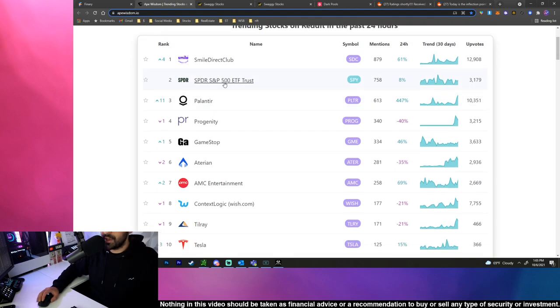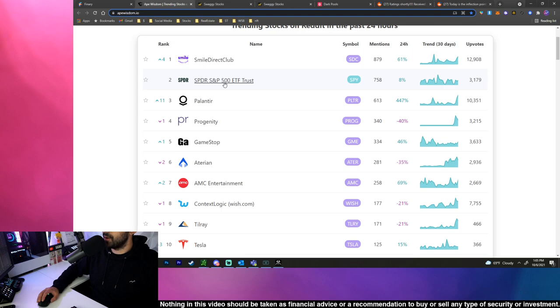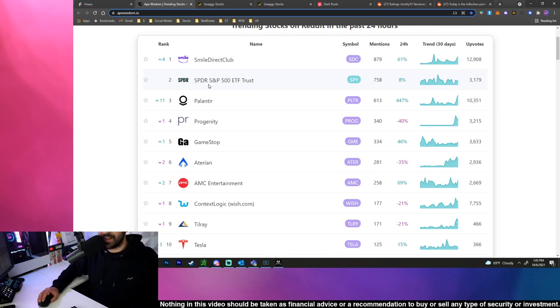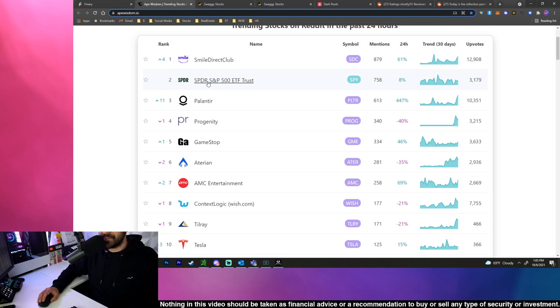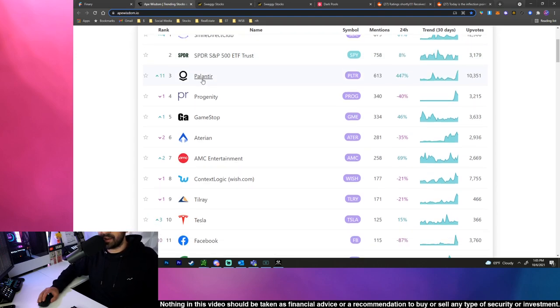Smile Direct Club is number one most talked about, don't really care. SPY is the number two most talked about and we're pretty much in a waiting pattern for all things debt ceiling, China reopening after their holidays, Evergrande stuff. There's a lot going on so the overall market is kind of sketchy. Also job reports are coming out so that'll be a clear indicator whether or not the Fed is going to start tapering soon.